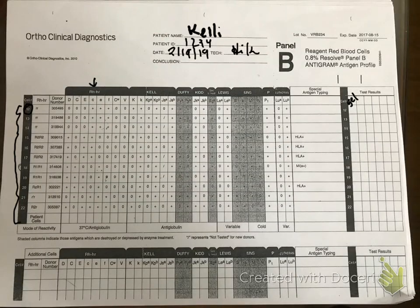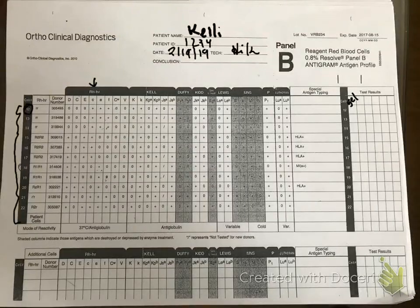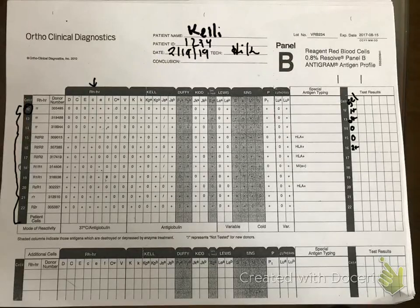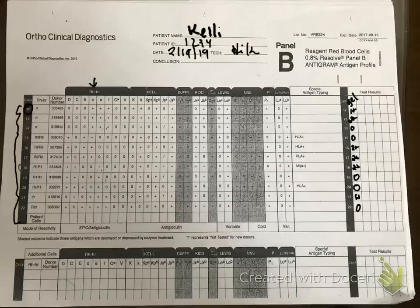You did type and screen last week in gel and got reactivity anywhere from zero to four-plus — but none of you have antibodies, I promise. I'm going to go ahead and plug in the reactions and identify this antibody: one-plus, two-plus, zero, zero, zero, two-plus, two-plus, two-plus, zero, zero, one-plus, zero.